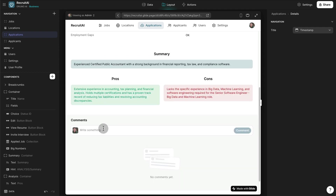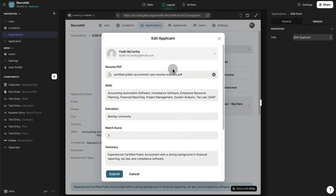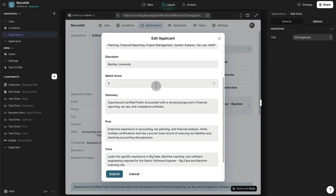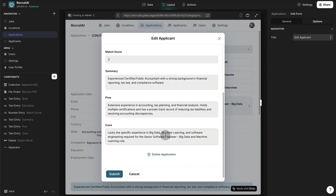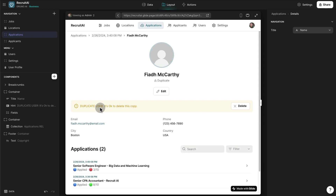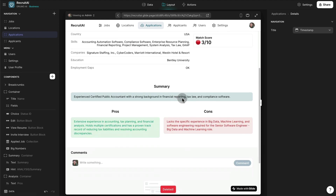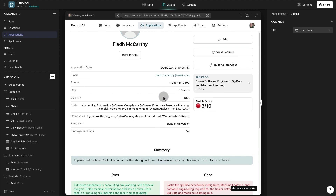Employees can enter their comments about this application, and they can also edit all the results generated by OpenAI — the skills, education, match score, summary, pros and cons — and delete the application as well. The app will also detect if this applicant has applied before and will mark it as a duplicate if it already exists. We can always go and view the profile, and it says it's a duplicate user — meaning this user has used the same resume twice. We can delete one of the copies to avoid duplicate entries under our applicants database.